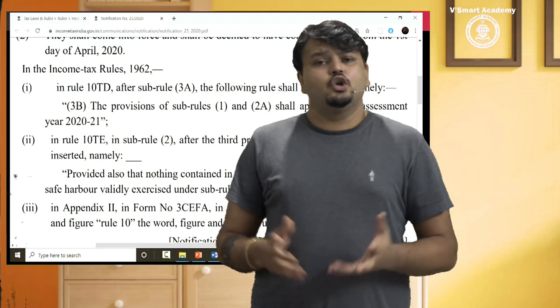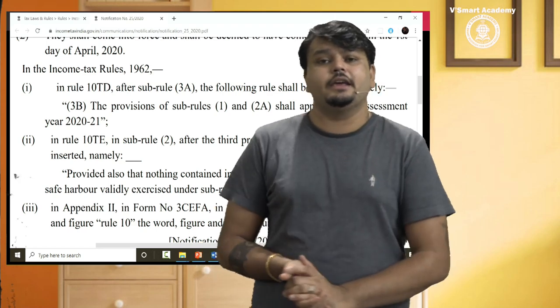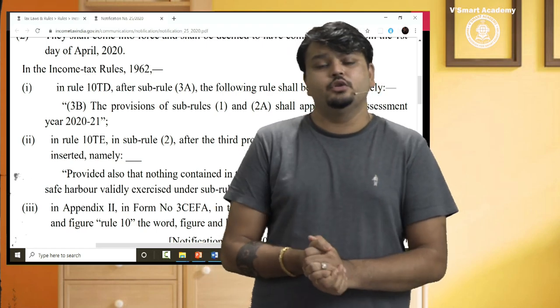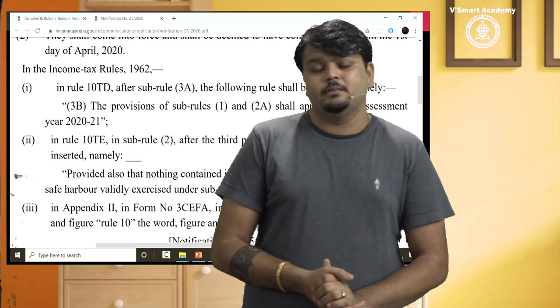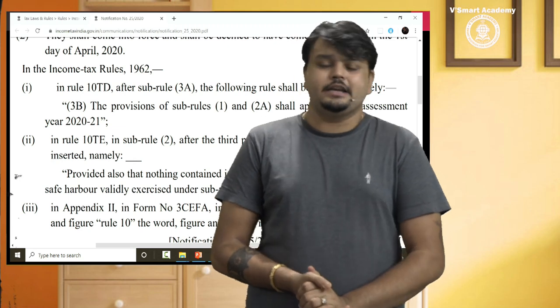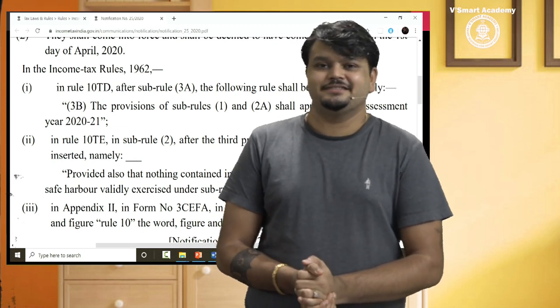Besides this, some assessment and PGBP revisions have been put on the YouTube channel. Don't forget to watch them. Stay tuned with vSmart. Thank you so much.